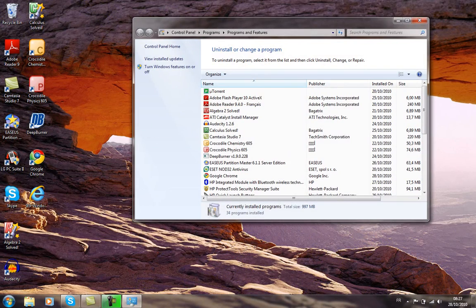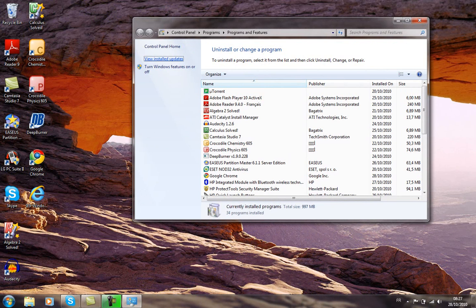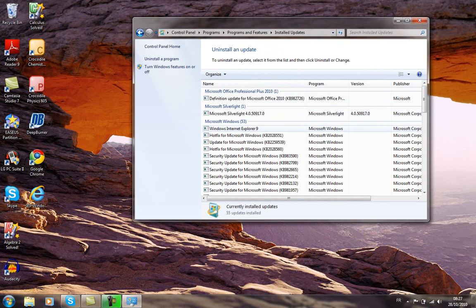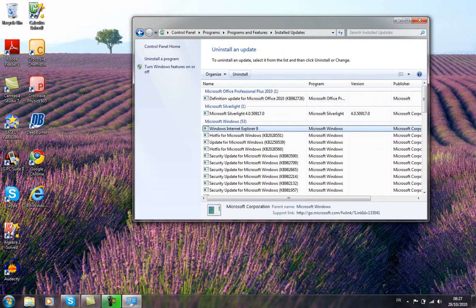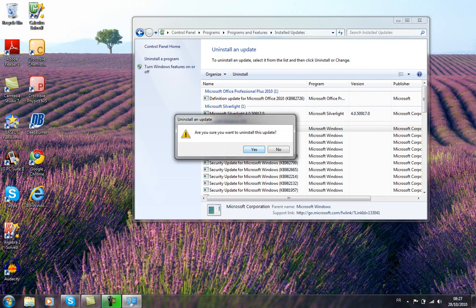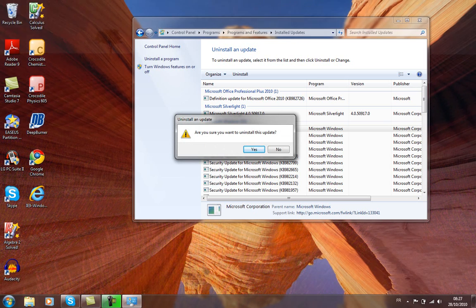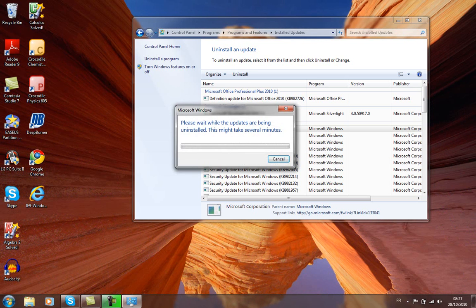Go to 'View Installed Updates' and click on Windows Internet Explorer 9 right here. It will ask 'Are you sure you want to uninstall this update?' — hit Yes. I'm going to pause the video.